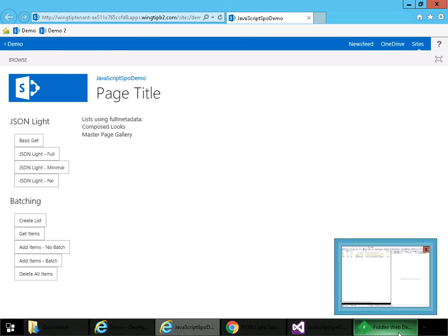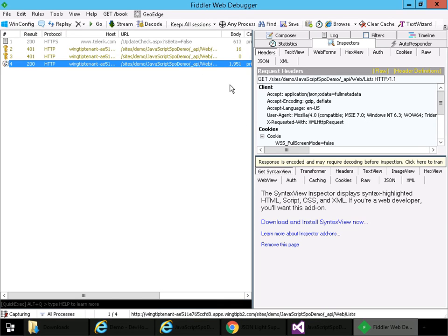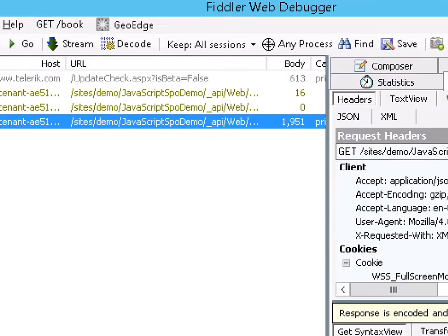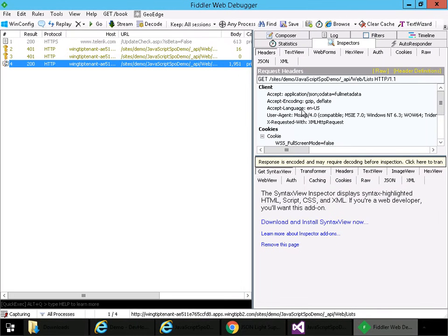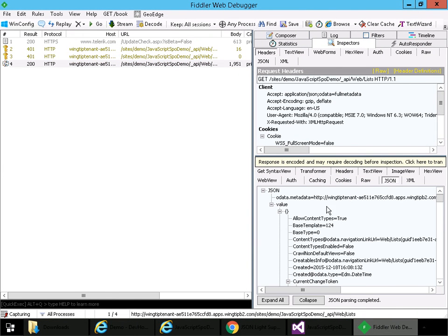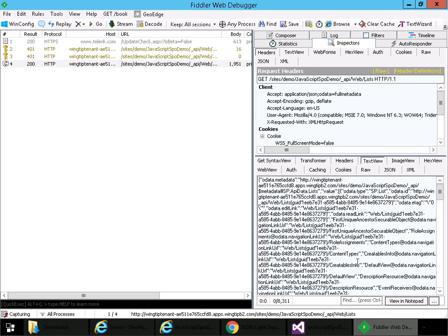And come back to the app. And I'll make a JSON Lite request using full metadata. So coming back to Fiddler, there's our request. We take a look at the headers. The accept header is application/JSON, OData is equal to full metadata. Here we can see the response as JSON. But if we take a look at the response as text and decode, we'll see the response size was about 8K, just a little bit over 8K.